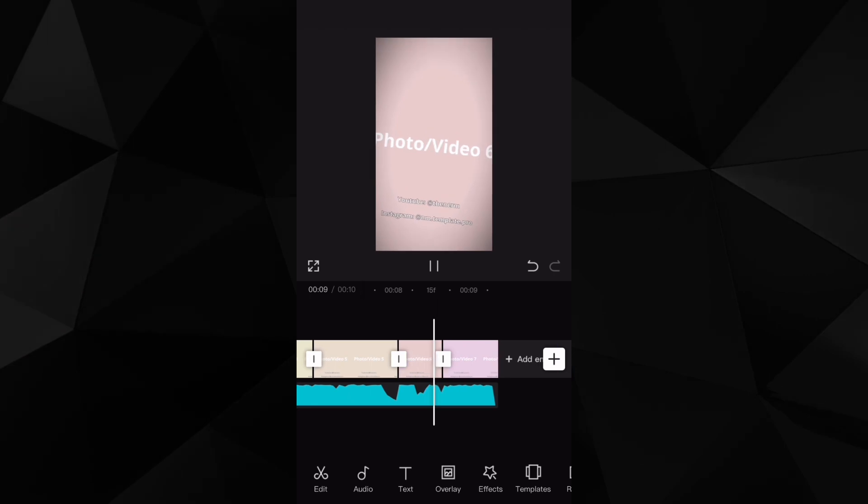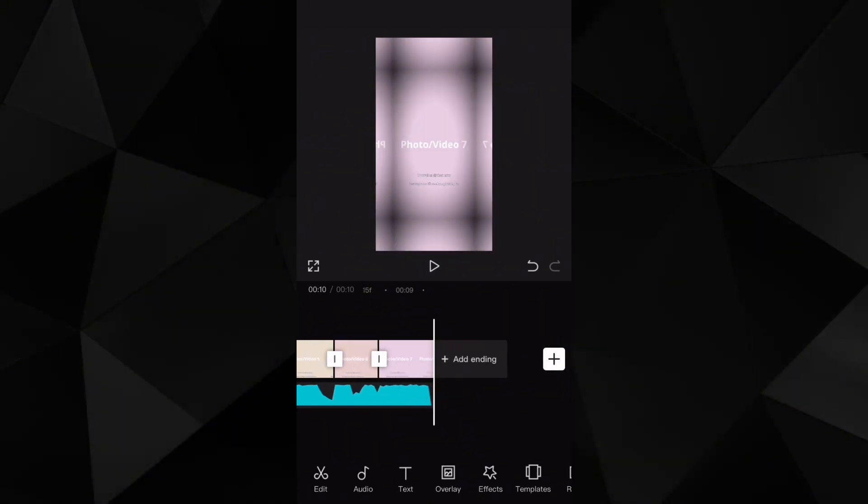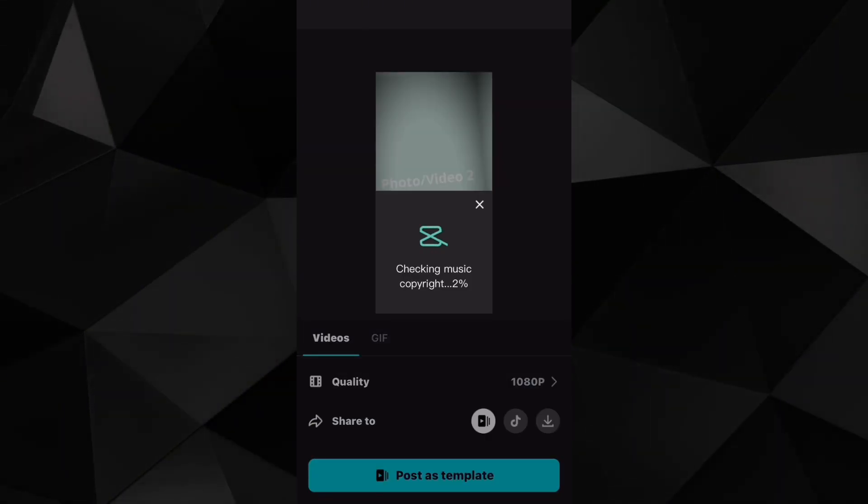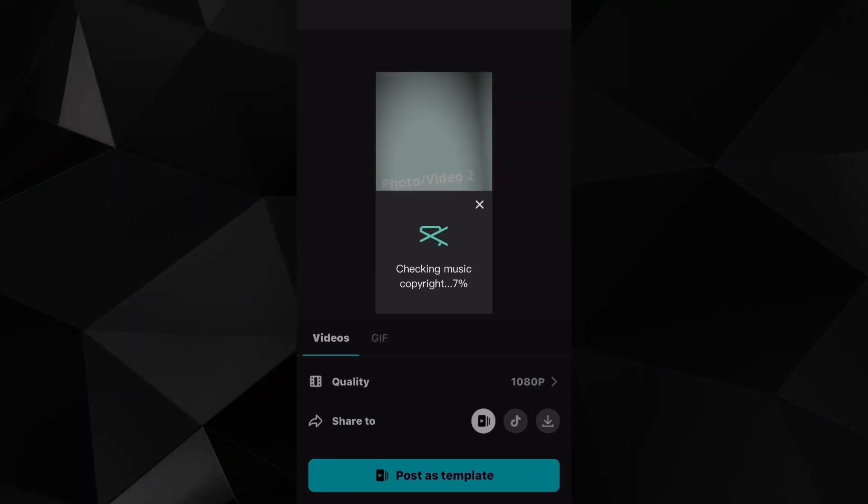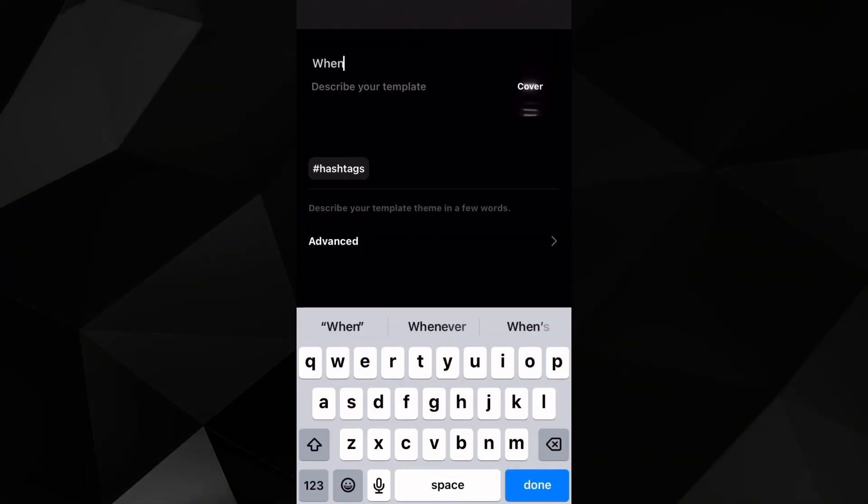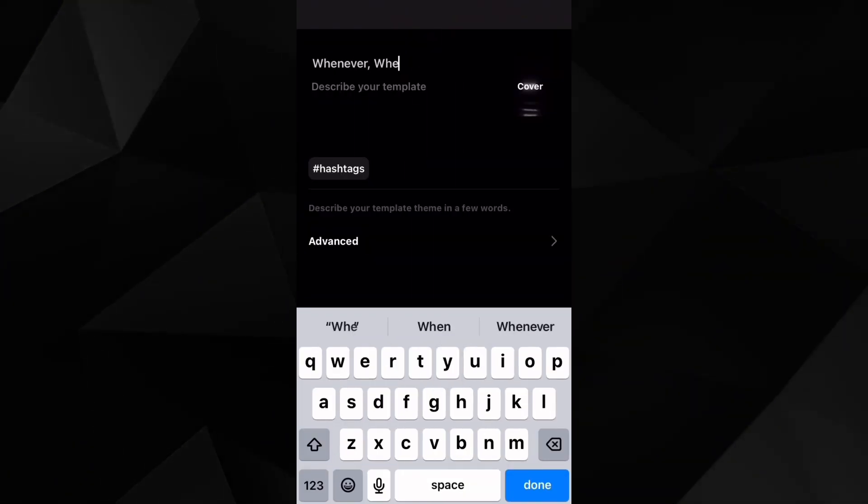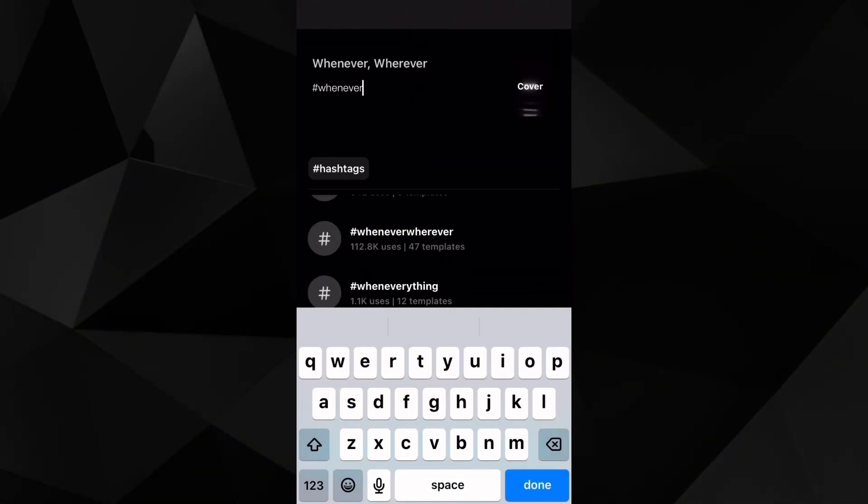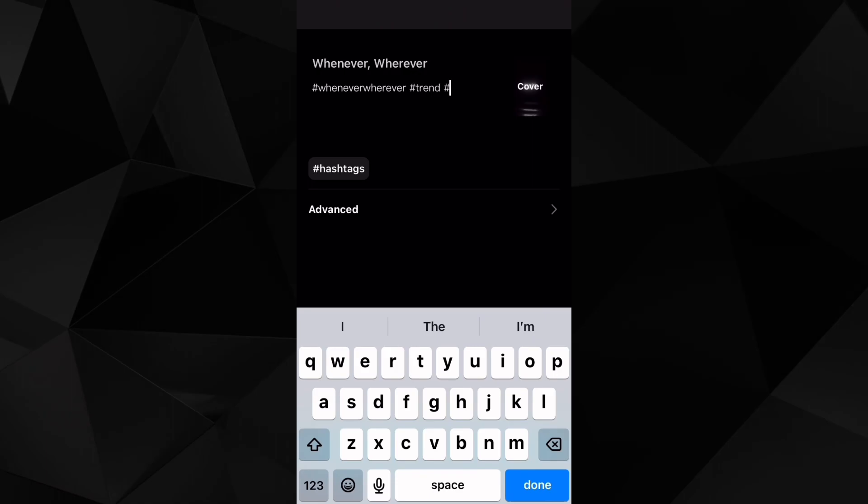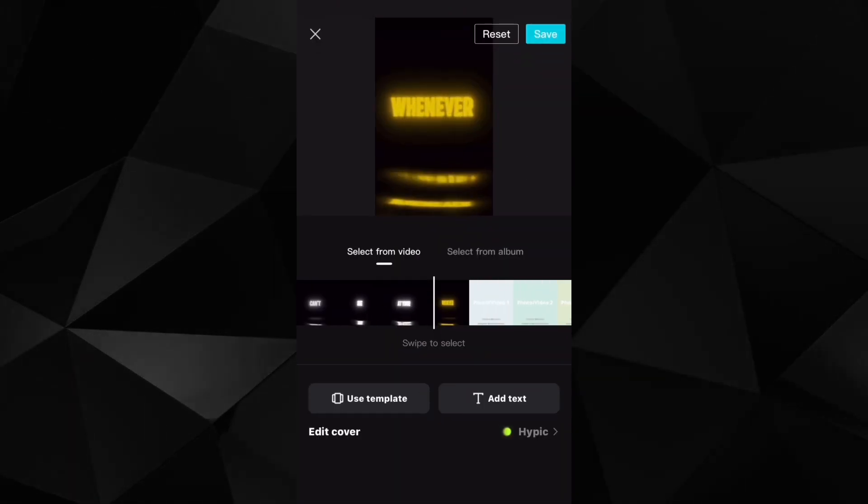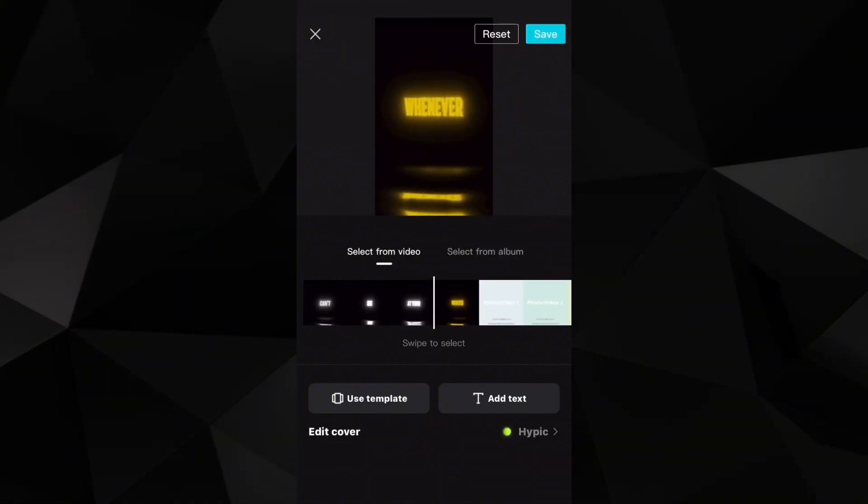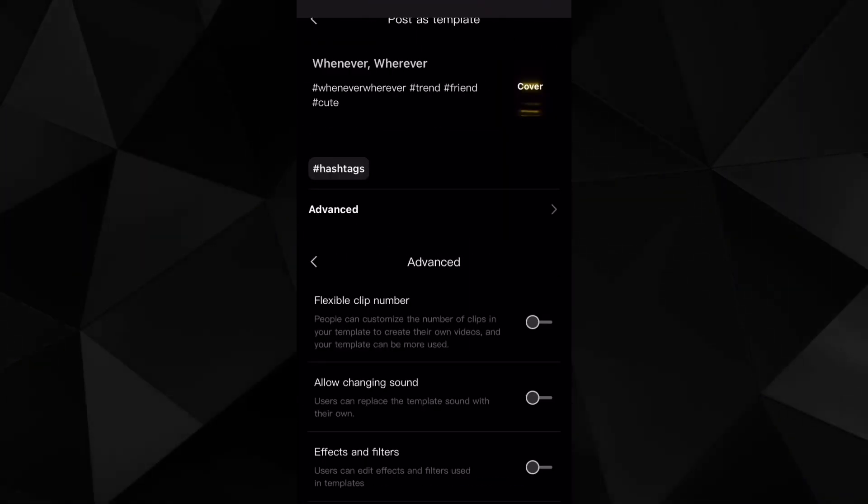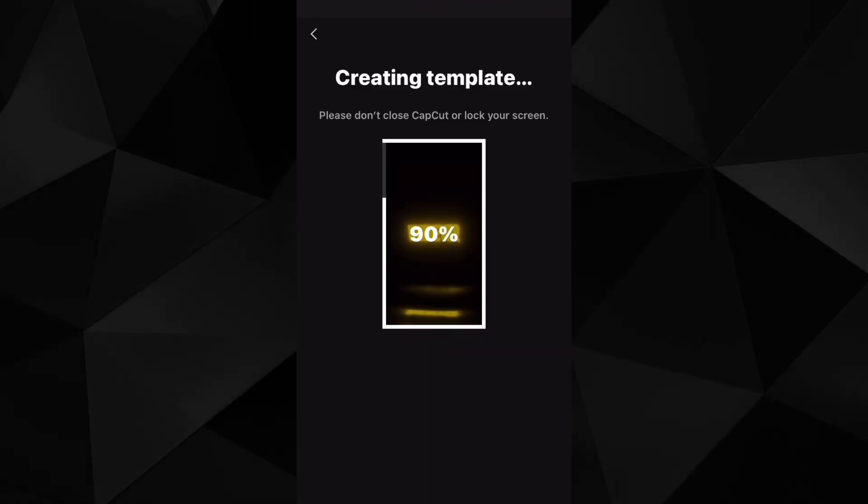Then I go to export and export it as a template. Now if you're not a template creator, you will not have this feature, but I am. So I will export it as a template. Add a title, add some tags, add a thumbnail, turn off everything I don't want. And in the end, this is what it looks like.